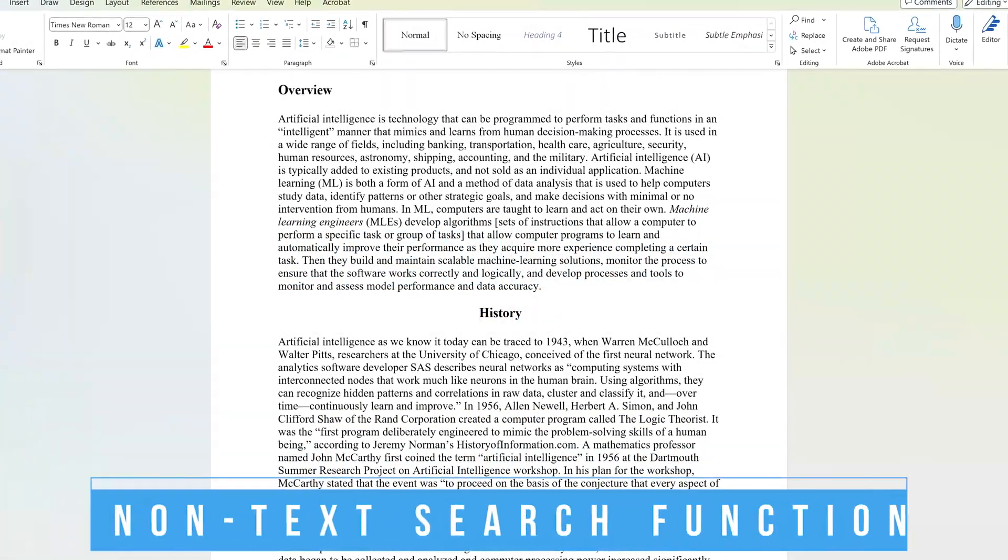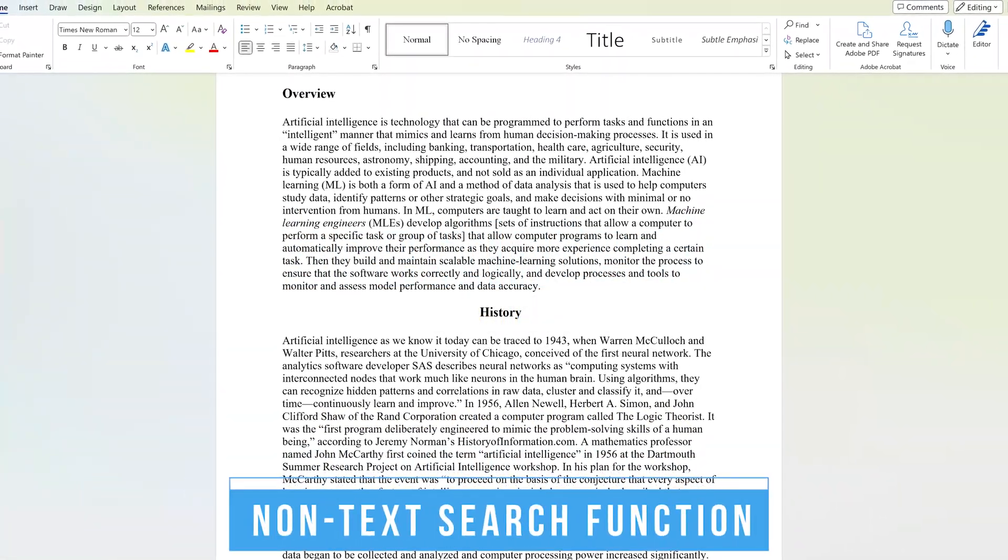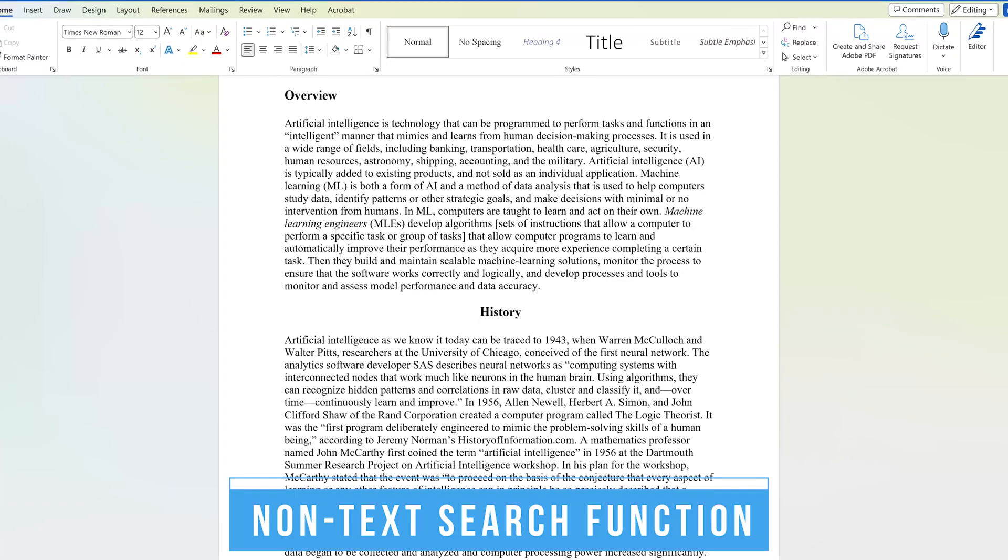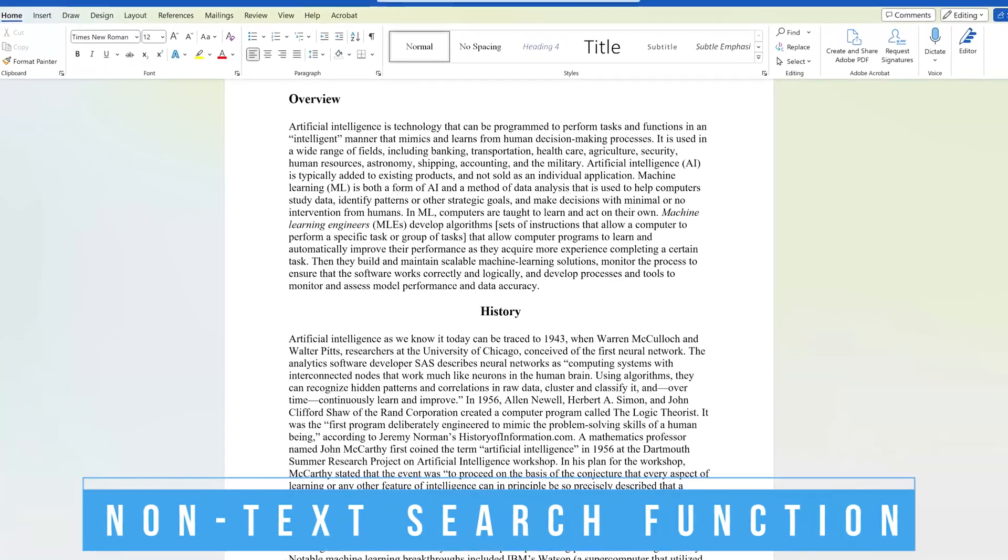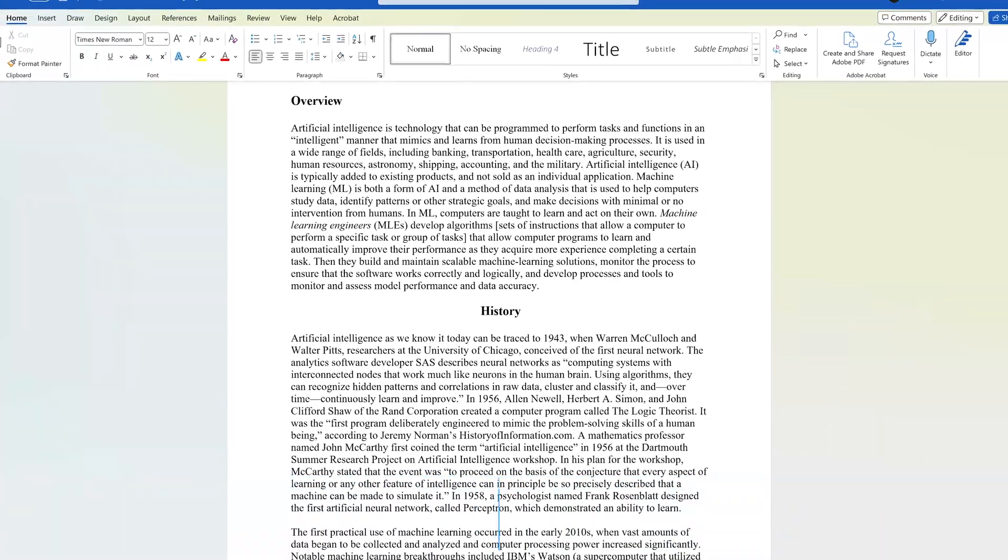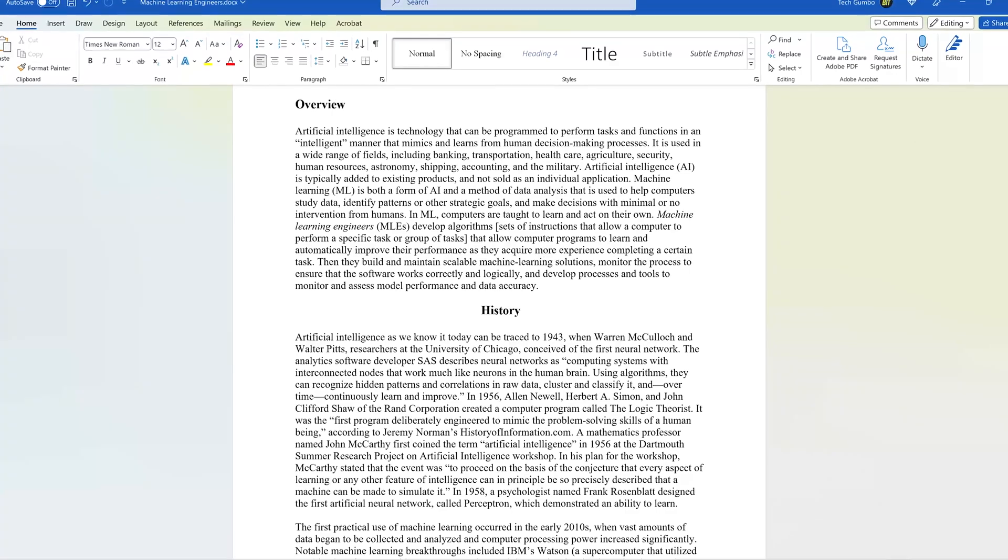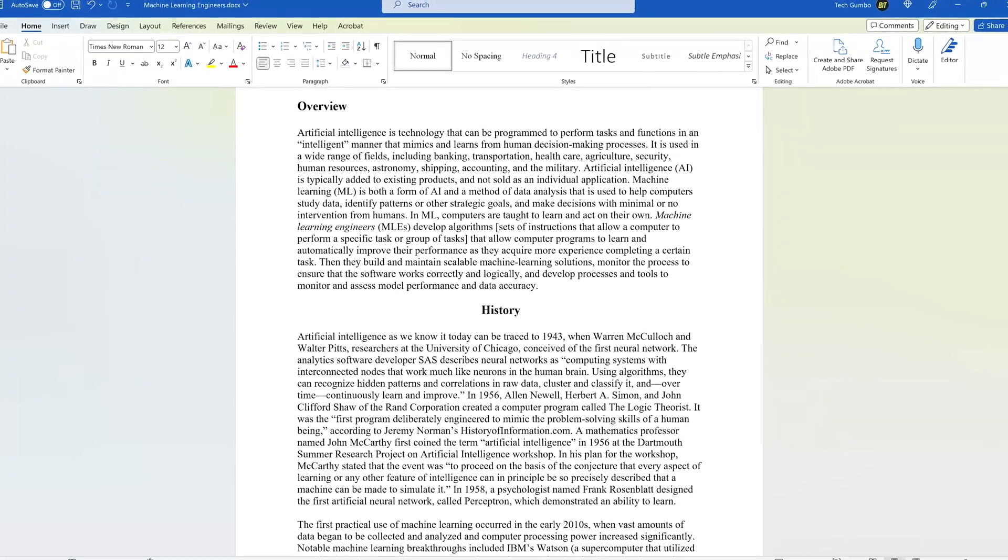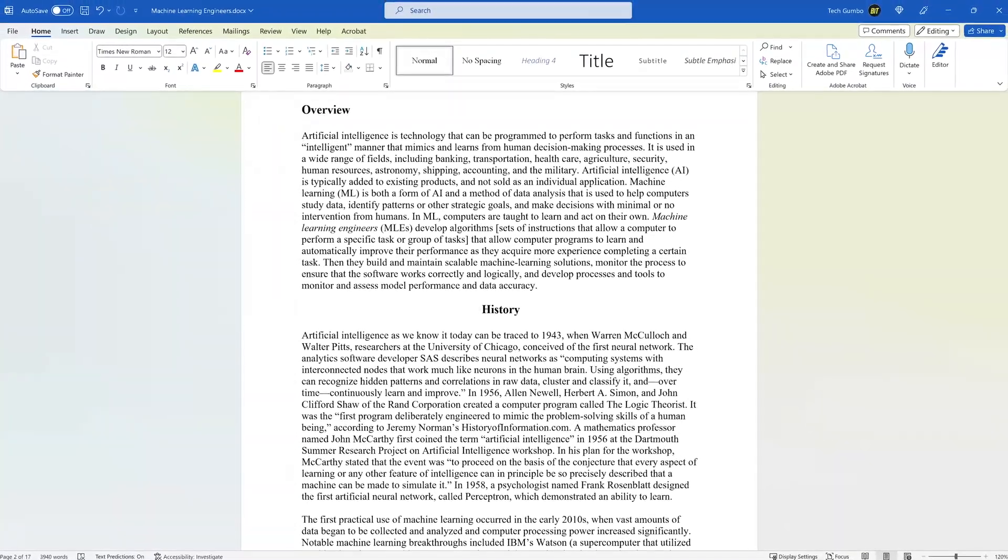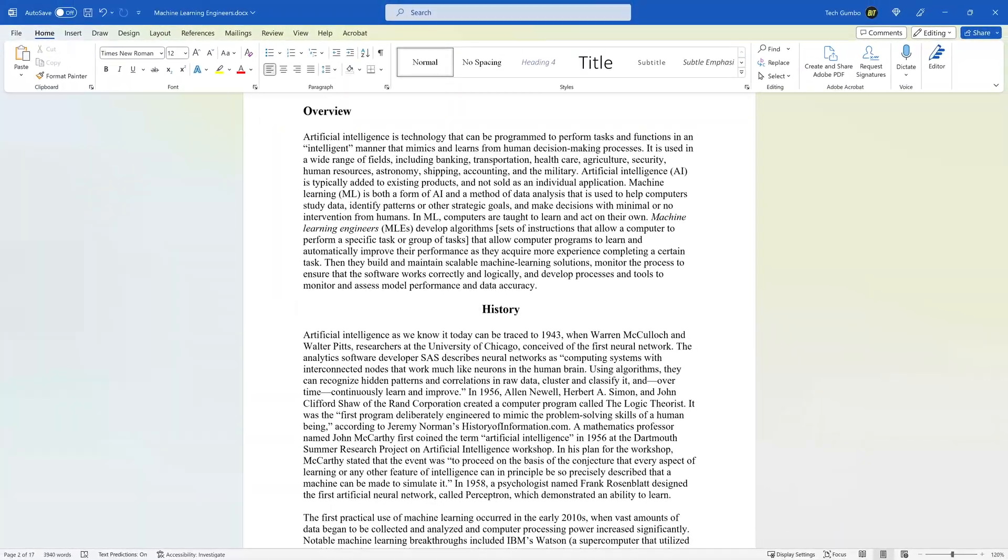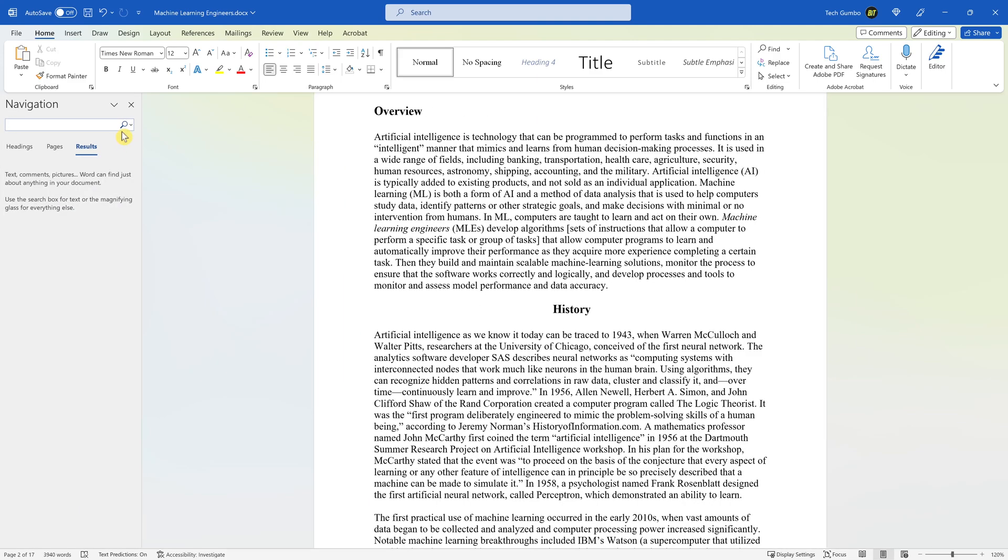Using Microsoft Word's search function is useful for finding text within a document. Many people don't know that it can also find elements within a document, such as graphics, tables, equations, and other stuff. To bring up the search function on Windows, use the keyboard shortcut Ctrl plus F. On macOS, that would be Command plus F. You'll see it here on the left.